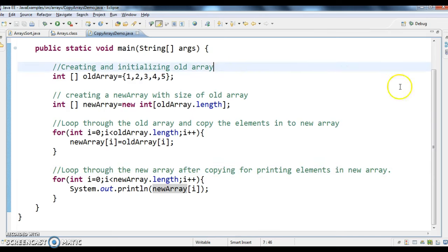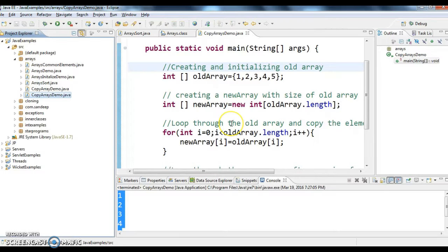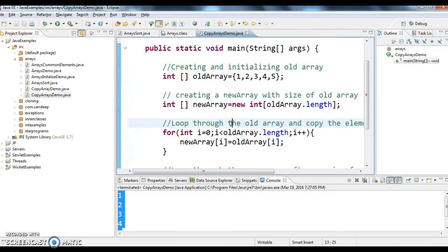So this is how we copy the elements from one array to another in Java. We have one more method called arrays dot copy — we'll see this in the next session. Thanks for watching this video. If you like my videos, don't forget to subscribe. Bye bye.